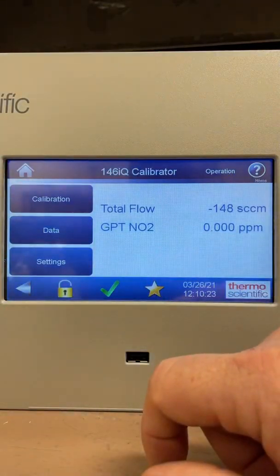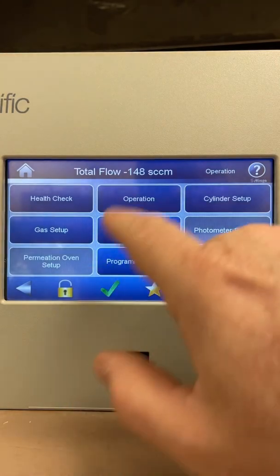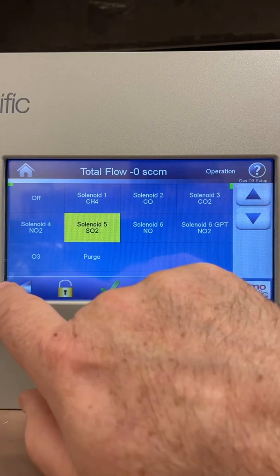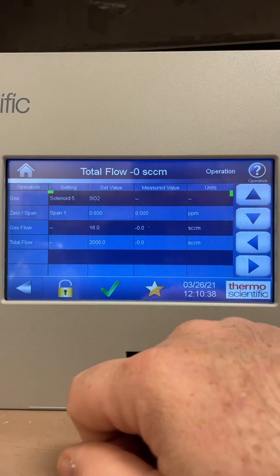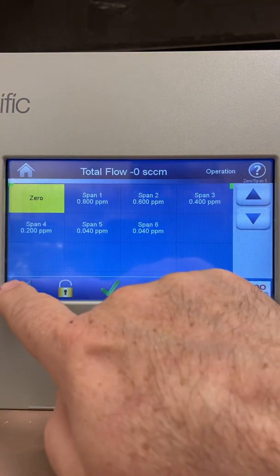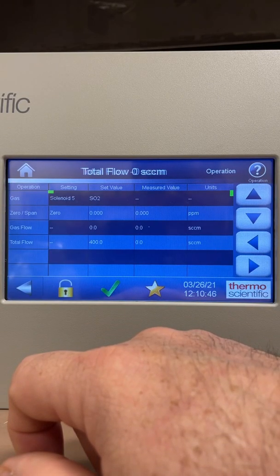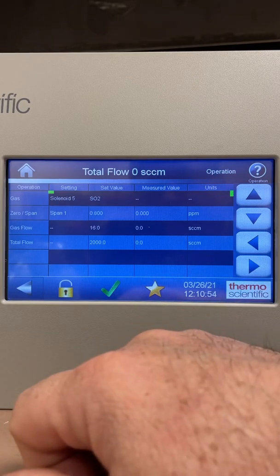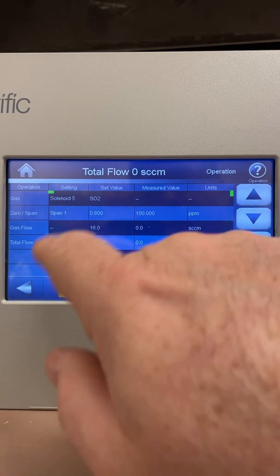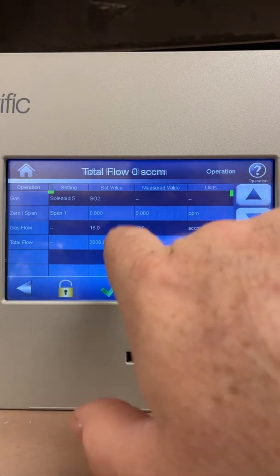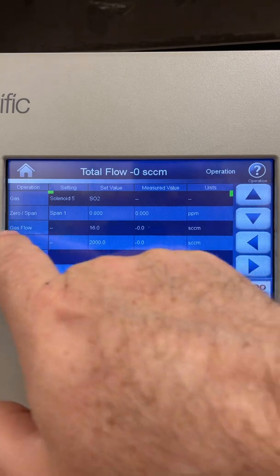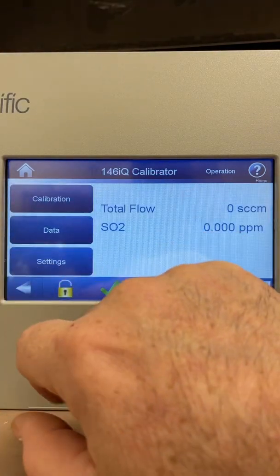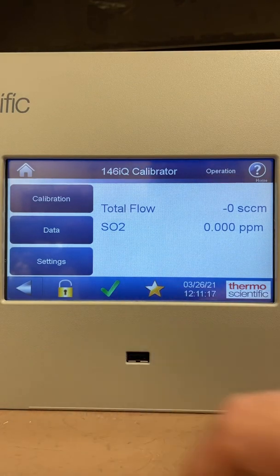That's a brief overview of how to operate the instrument — Settings, then Operation. For a basic SO2 calibration, mine is set on solenoid 5. Go back, pick zero, run your zero air for a baseline — 15 minutes. Then check span 1 for the high point at 0.8 ppm; the valve opens, lets the gas into the calibrator, run for 15 minutes. Those flow numbers would all populate if I had air running through it. That's the multi-gas calibrator — if you have any questions feel free to comment, thank you.